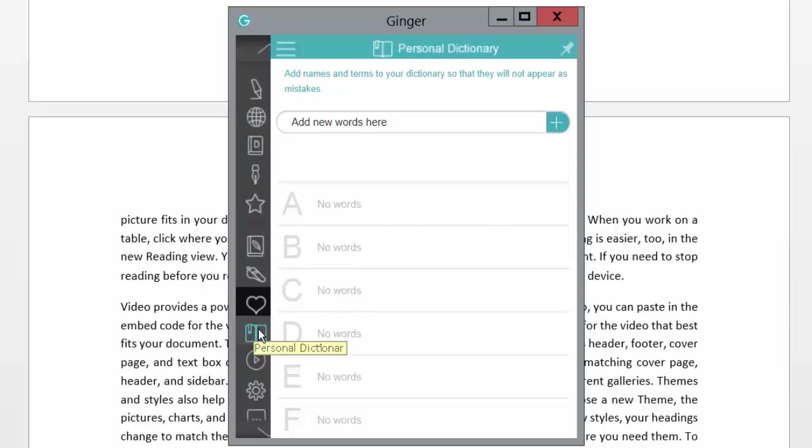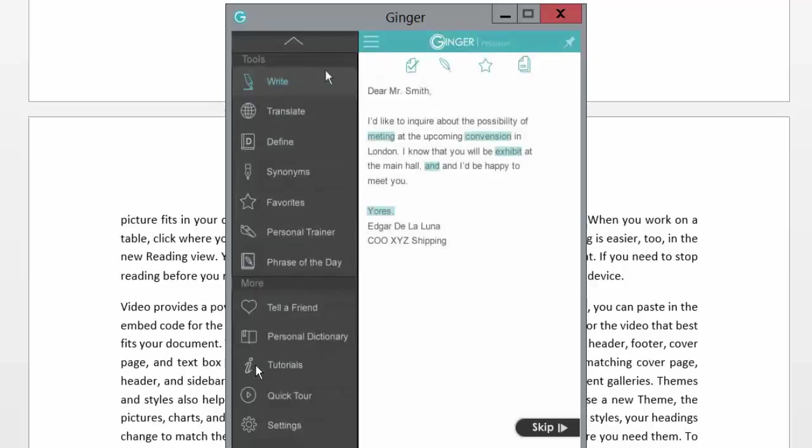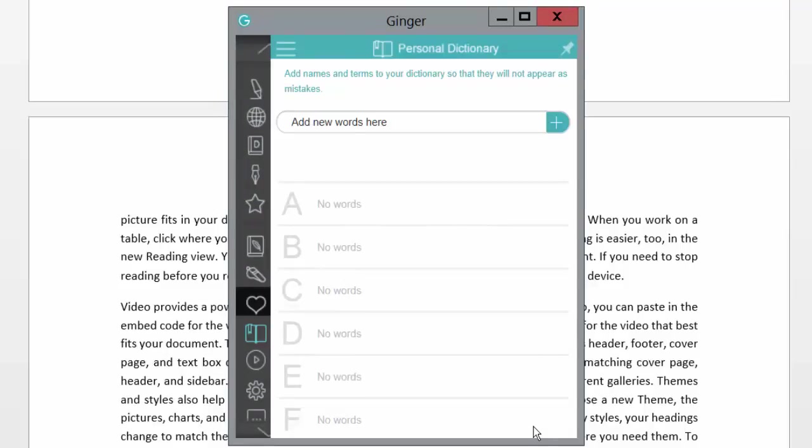You can add new words to your dictionary, and you also have the tutorial that you can watch as well, which I'm going to click skip. So it's definitely worth getting a premium version, but as I say, the free version works pretty well as well for a quick grammar check and also to do your spellings.